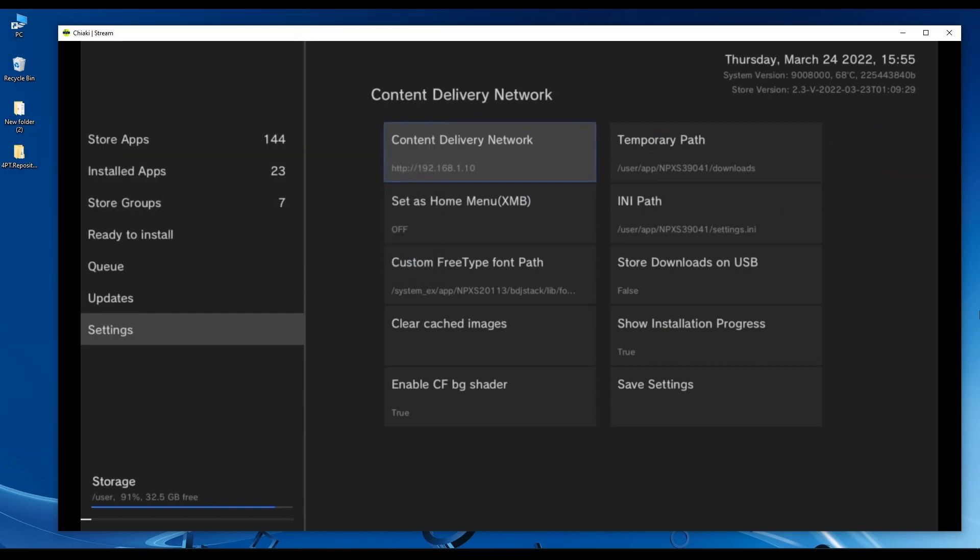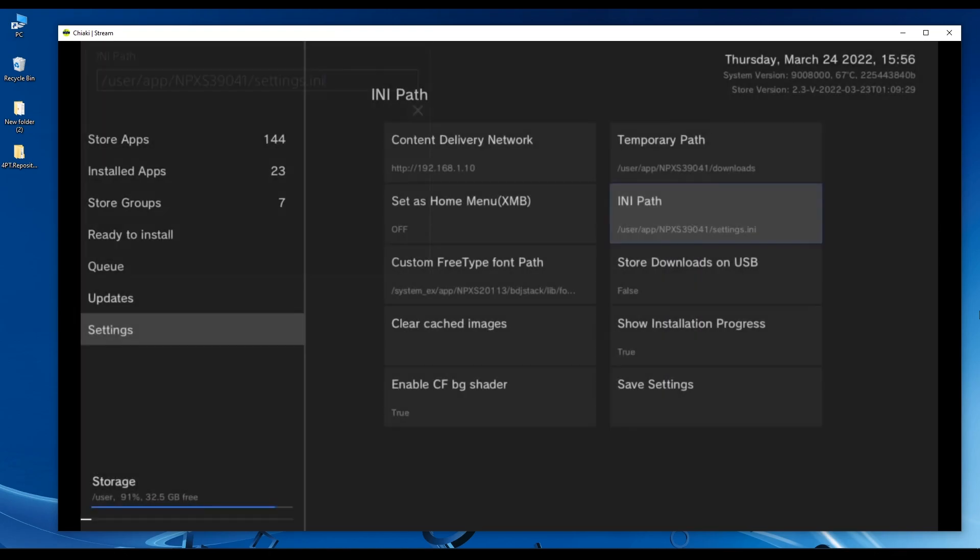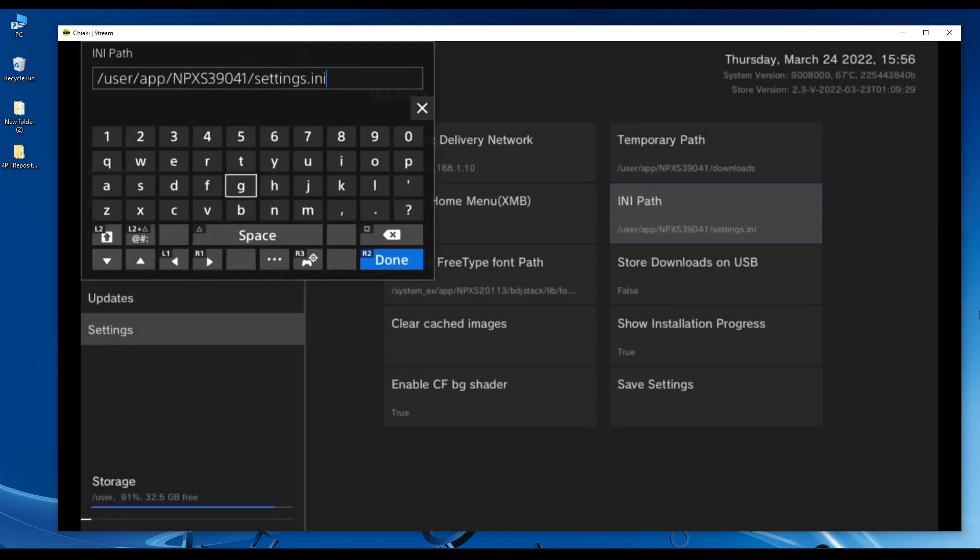Now let's go to the INI path. This is the INI file path. We're going to change it to the USB drive. When you plug in the USB drive, those settings will be used on the homebrew store. Therefore, you will see your PS4 games and apps that you have on your PC on the main store page. If you remove the USB drive, you will see the default games and apps.